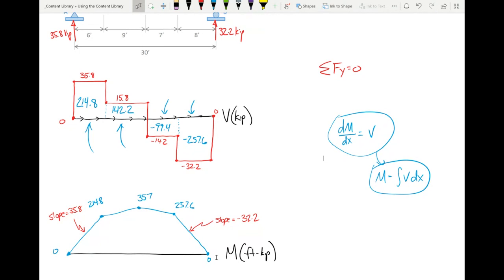Any other quick questions? On Friday we're going to ramp this up by adding distributed loads on the beam, which will produce linear shear diagrams and parabolic moment diagrams. We'll take it slowly — it's not that bad. That's all I have for today. I'll stop the recording. See you all Friday — stay safe, stay healthy.